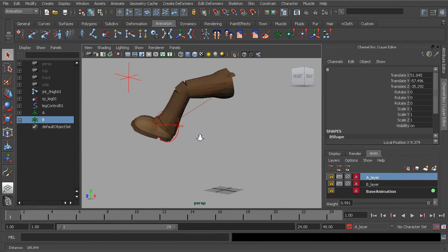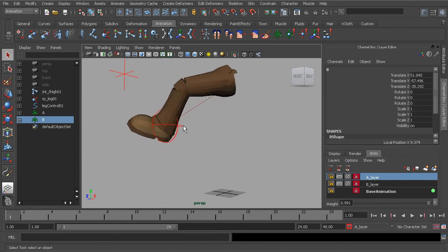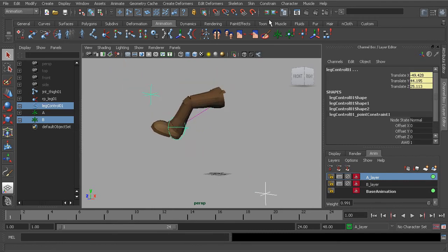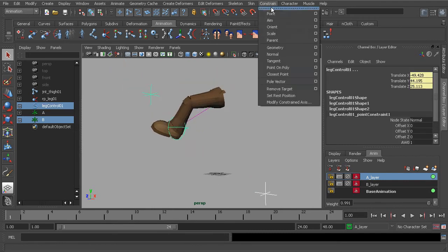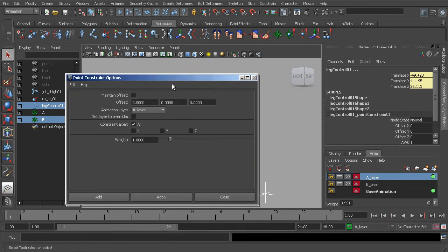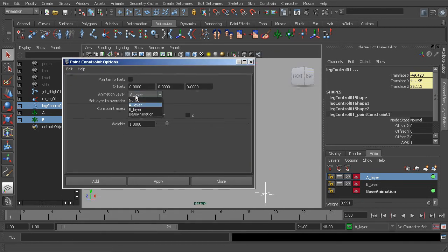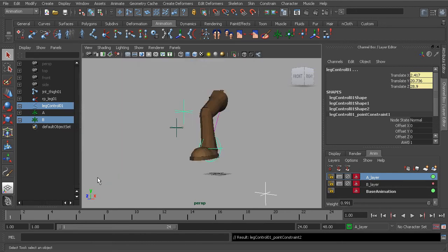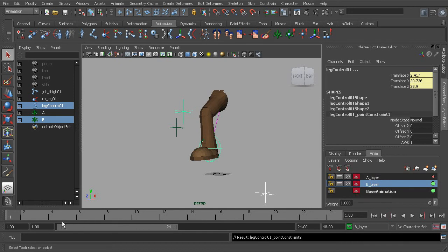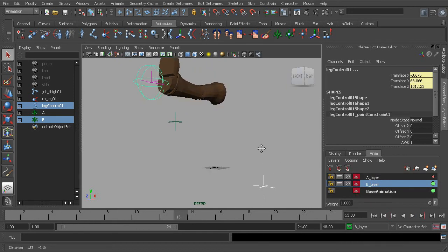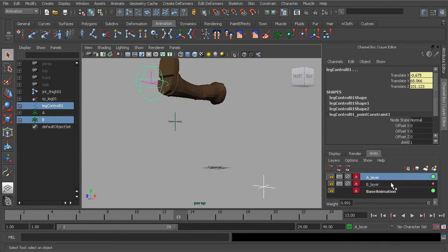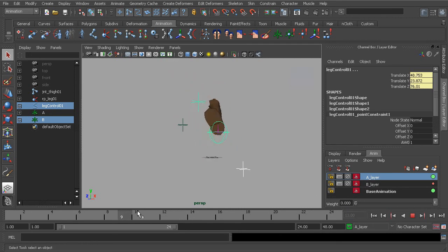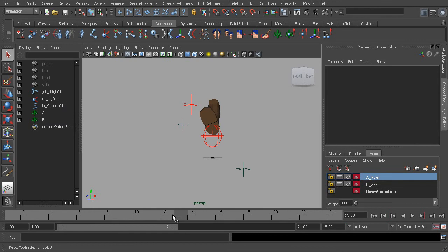We'll grab object B, we'll shift select our leg control, and head back over to our point constraint options. Now let's go ahead and choose the B layer, and choose add. So what this means is that we're going to now blend between both layers. You can see if we were to go to layer A, and set that to zero, now notice the offset we get between our animation control and object B.